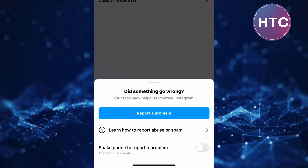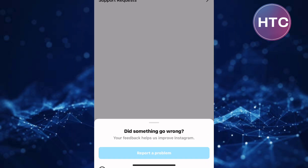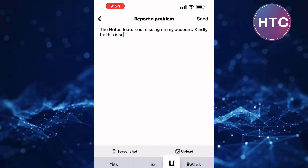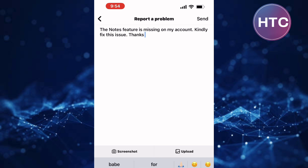Continue and tap here to proceed to report the issue to Instagram. You will land on a page with a feedback box. Type a message to Instagram asking them to fix the issue. After that, tap Send. Your message will be sent to Instagram. Give them time and they will respond to you with a solution.